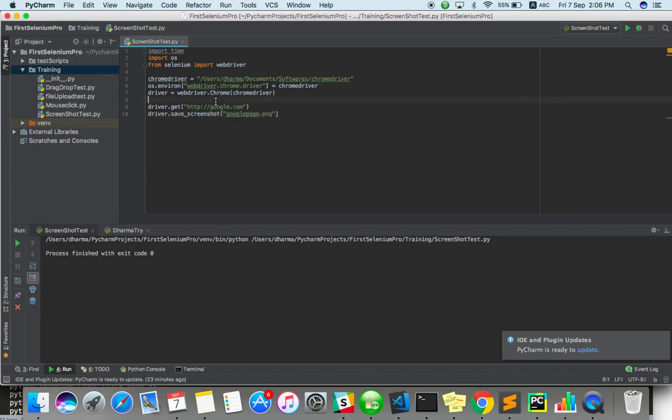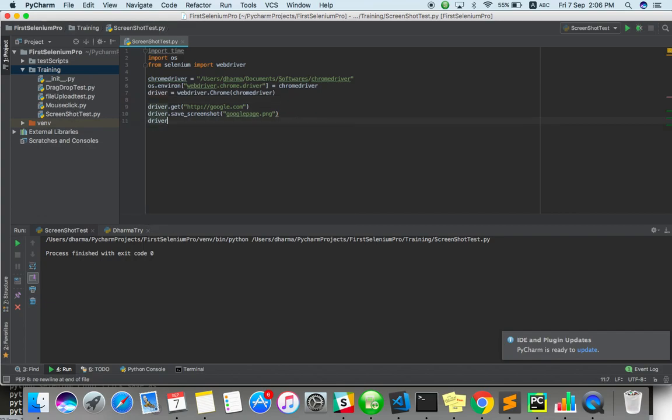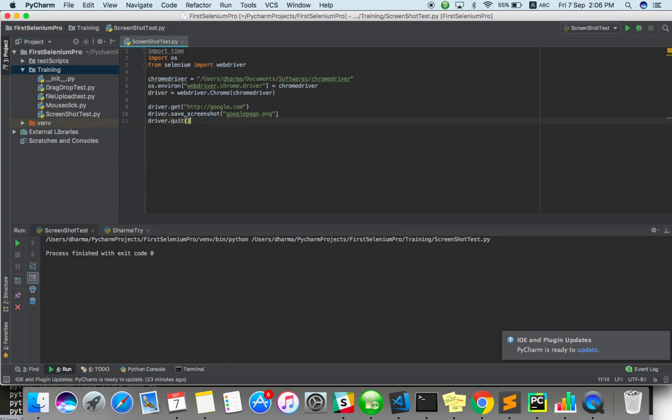It will store it in the right place actually. Where your file is saved, the same place it will store. Maybe after taking screenshot, let's quit. This is a simple code to take a screenshot. Just let me run.